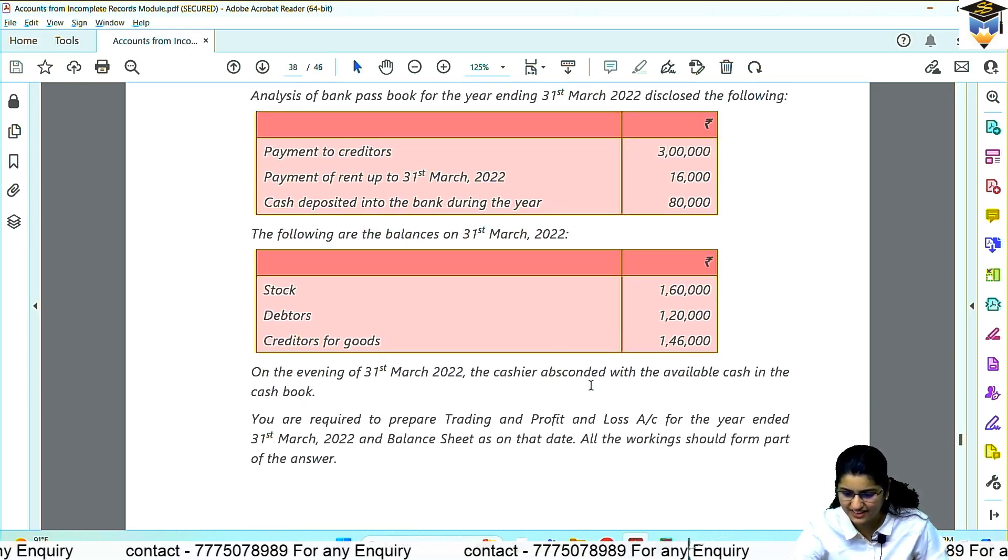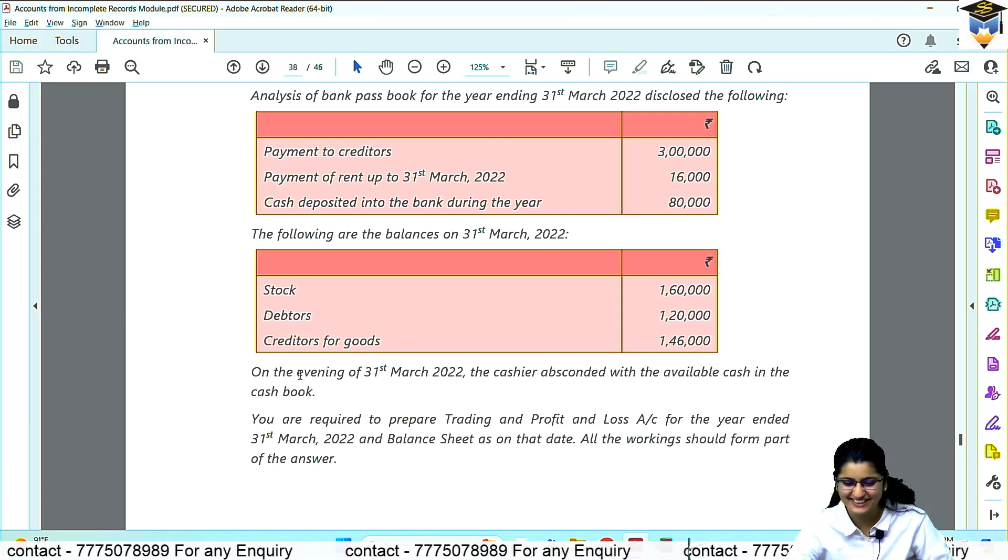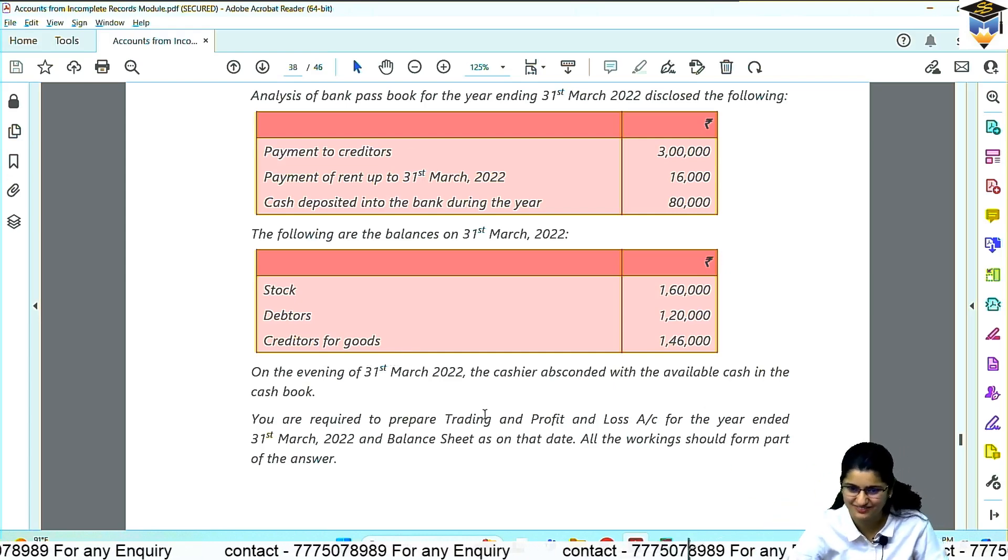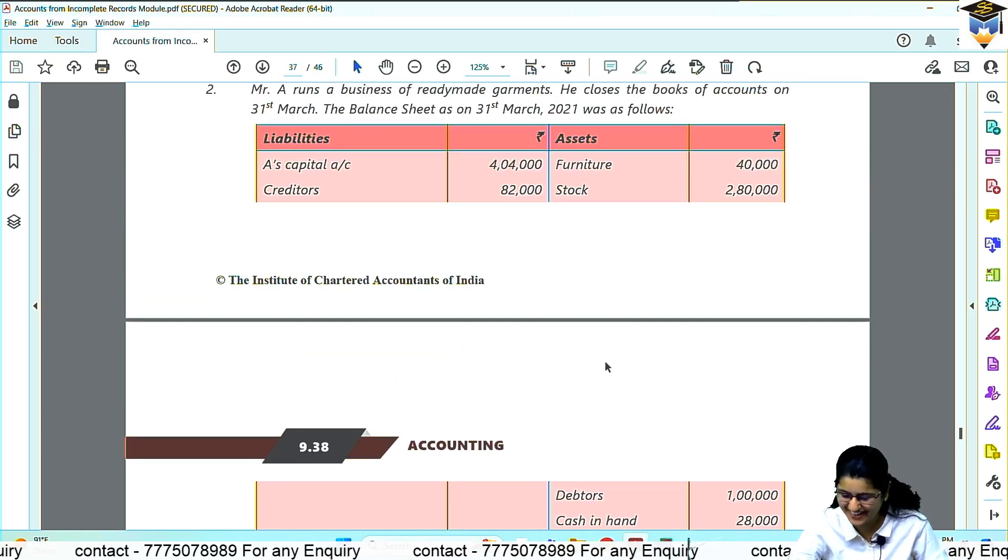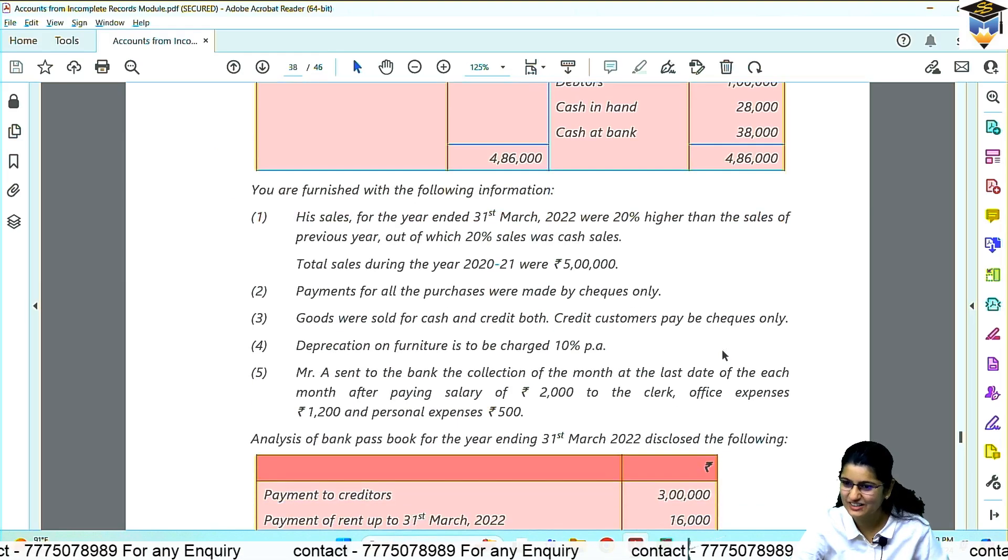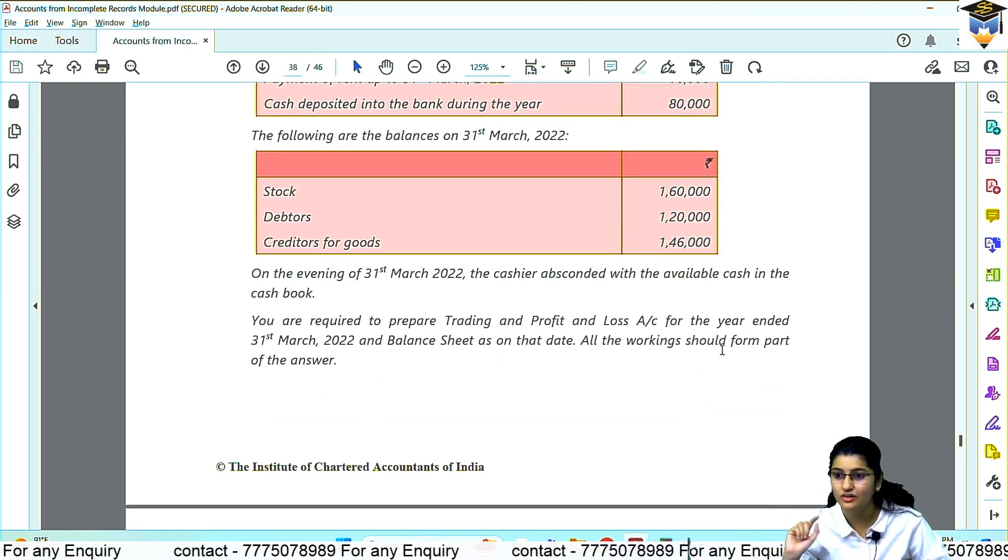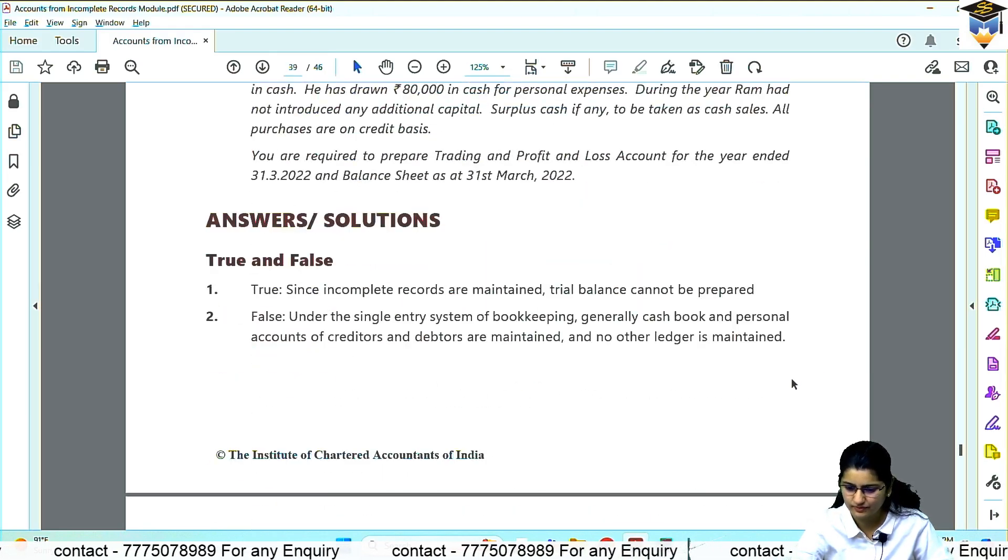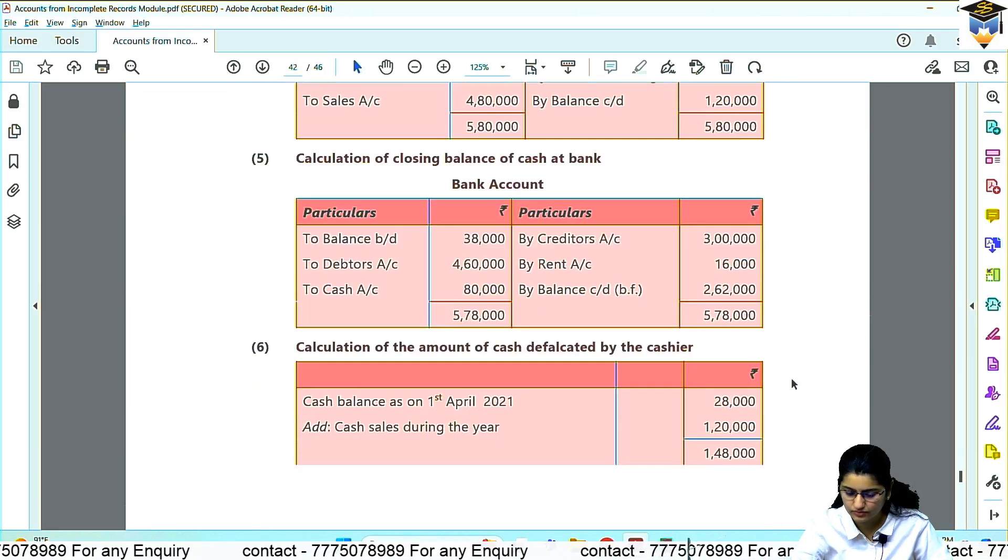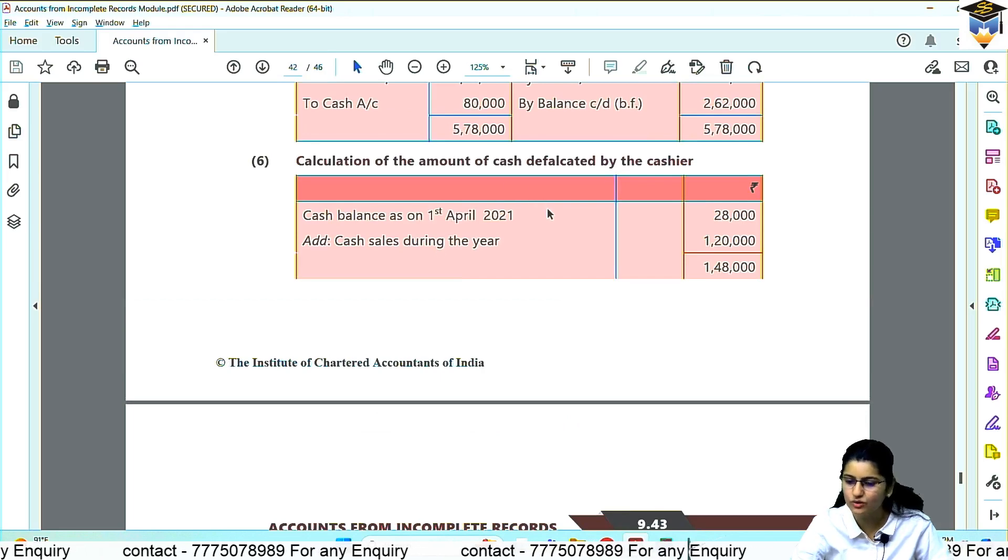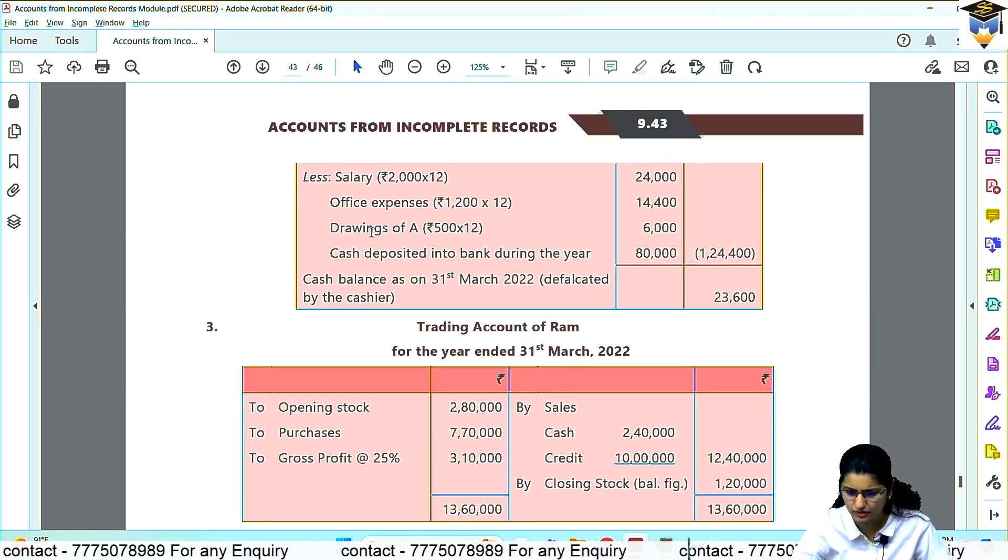The cashier absconded with the available cash in the cash book. Absconded means ran away. So whatever closing balance comes for cash - this is the opening balance. So you don't write 'by balance carried down.' Write 'by loss by theft.'